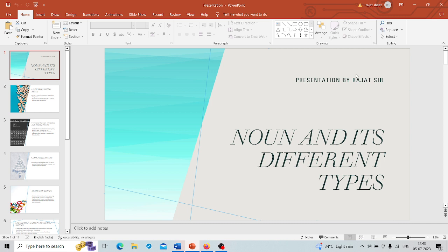We will explore topics such as reading comprehension, vocabulary, grammar, and logical reasoning, equipping you with the necessary tools to excel in this crucial segment of the exam. Together we will conquer the general aptitude section of GATE and unlock new opportunities for you.